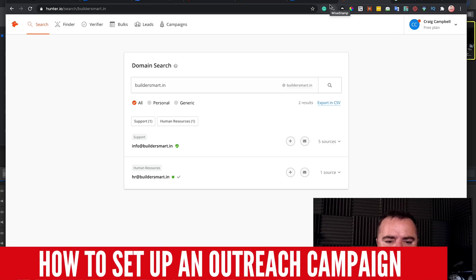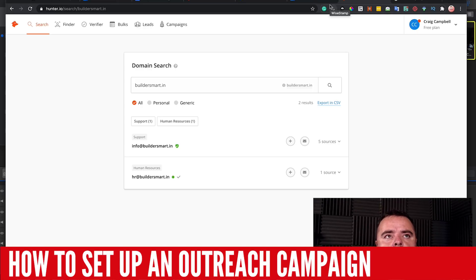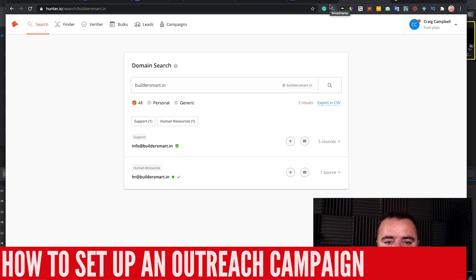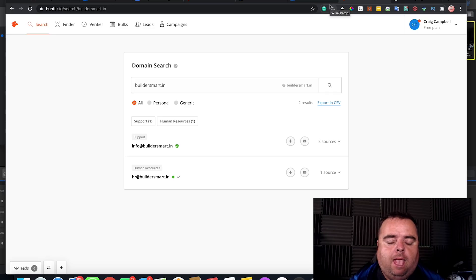Hi guys, so in the previous video I showed you how to do competitor analysis. Now, in terms of how you structure your outreach campaign, we're going to be showing you how to set up a basic outreach campaign.